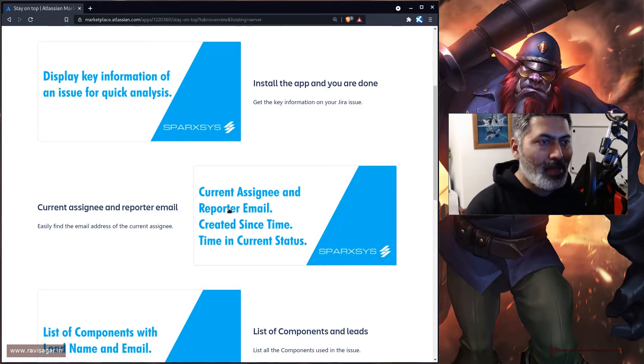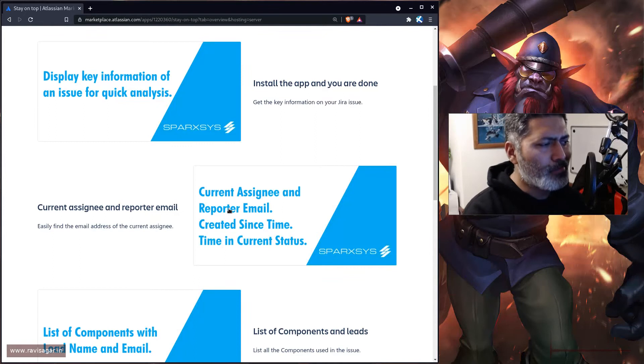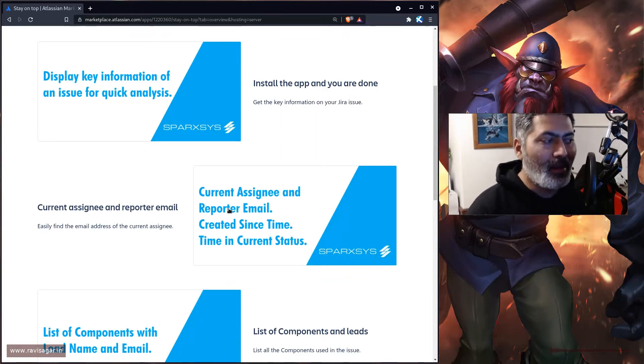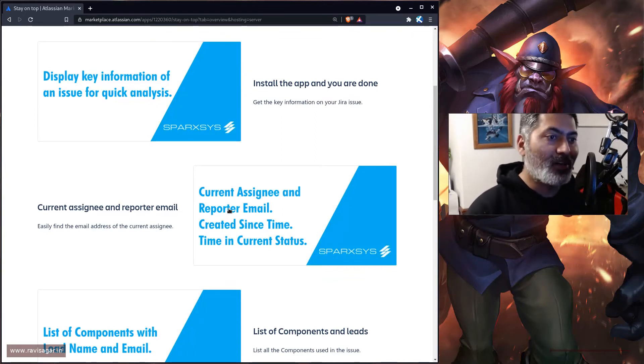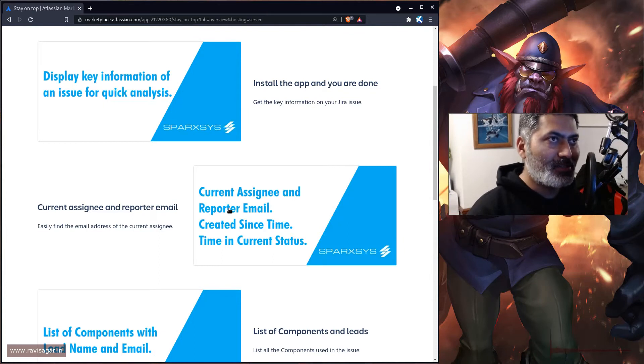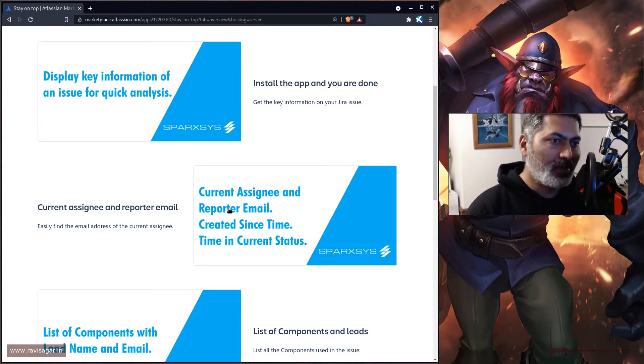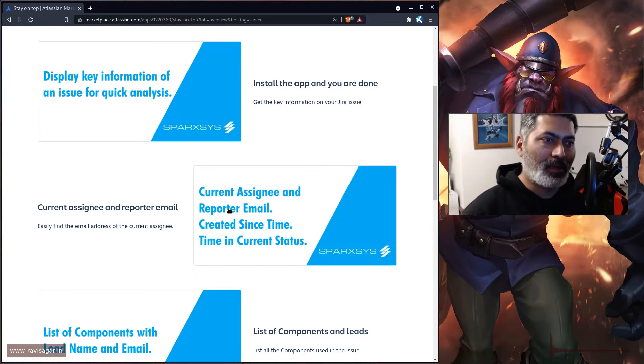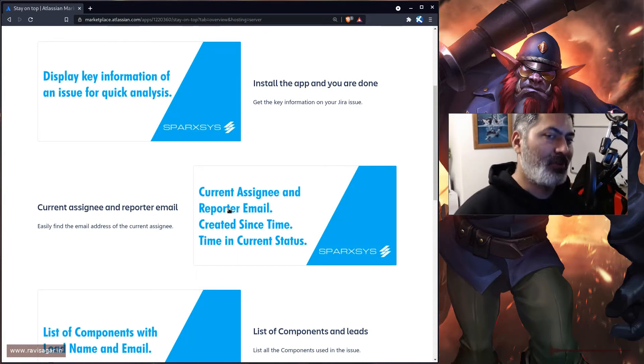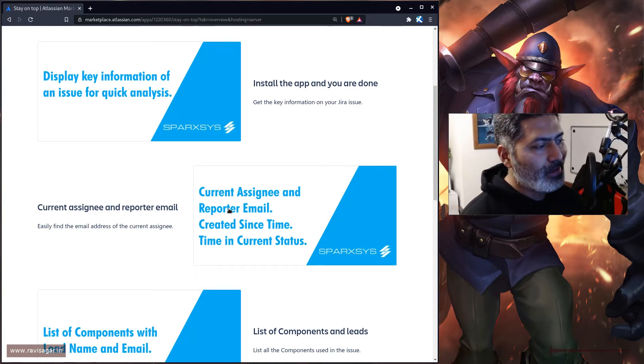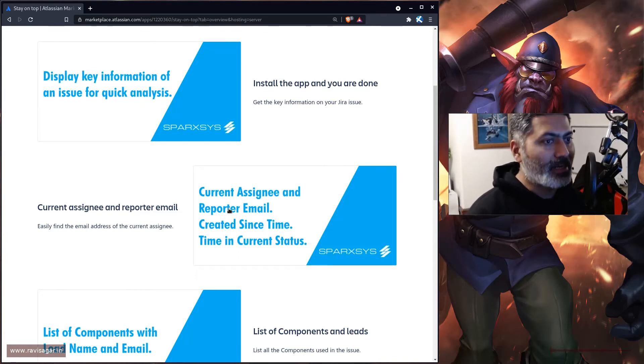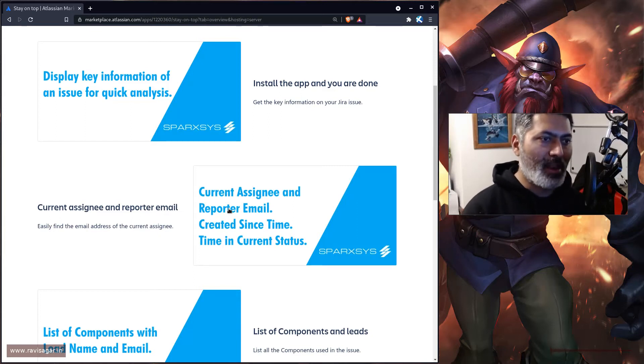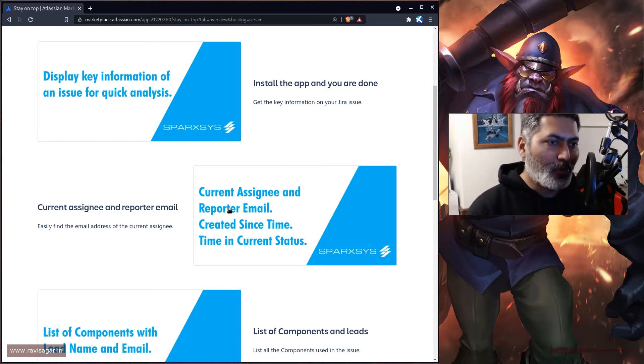This app is doing a very simple thing. It's basically fetching the assignee and reporter's email and showing it to you on the Jira issue screen directly, in case you want to send them an email. Otherwise, you have to go to the profile and it's a waste of time. This app will display a small panel.